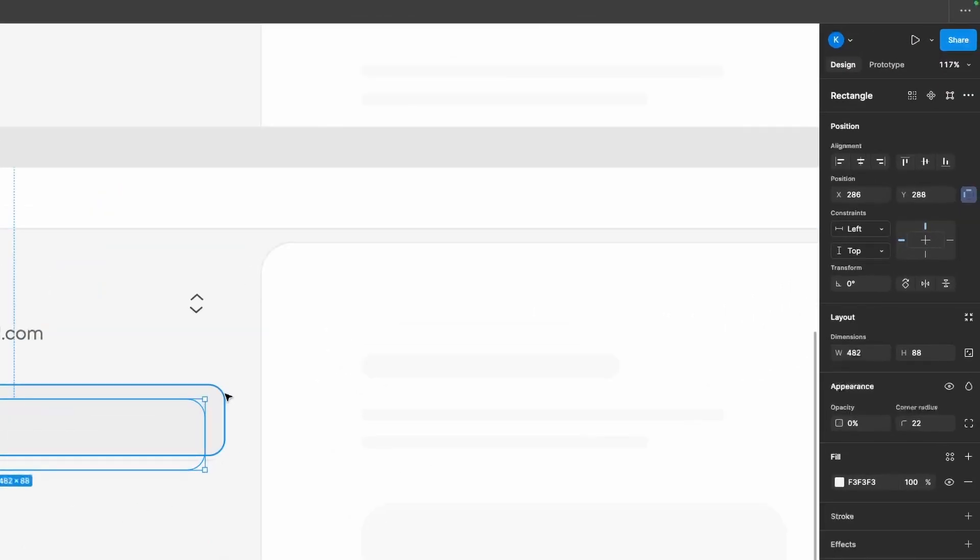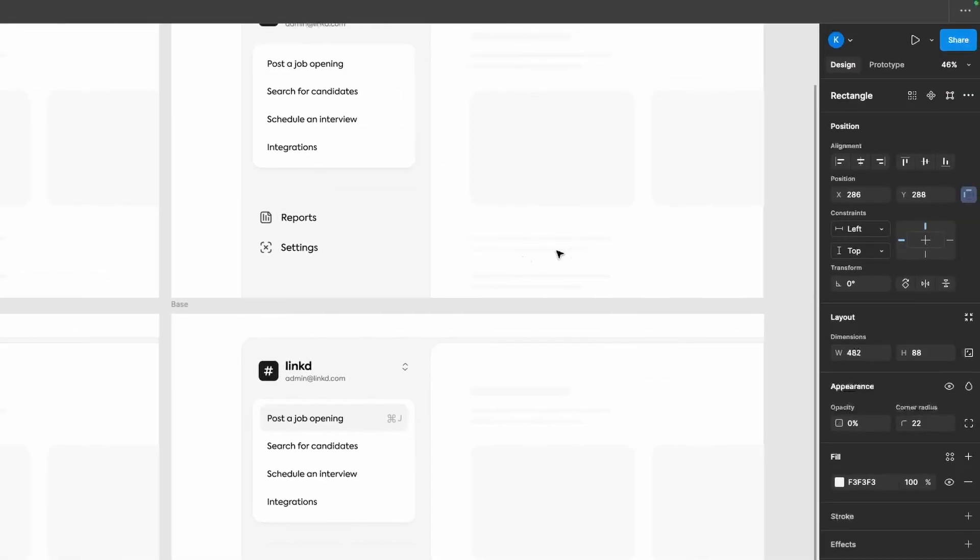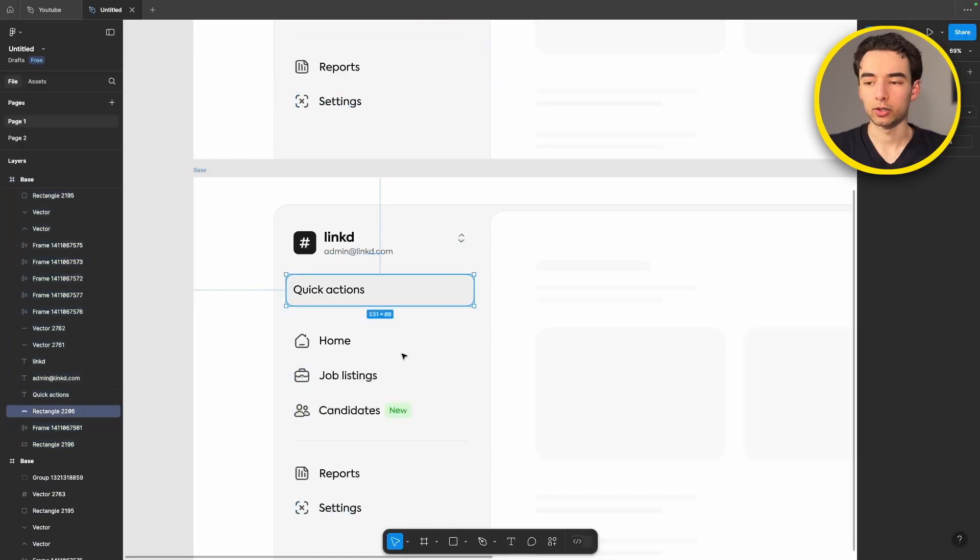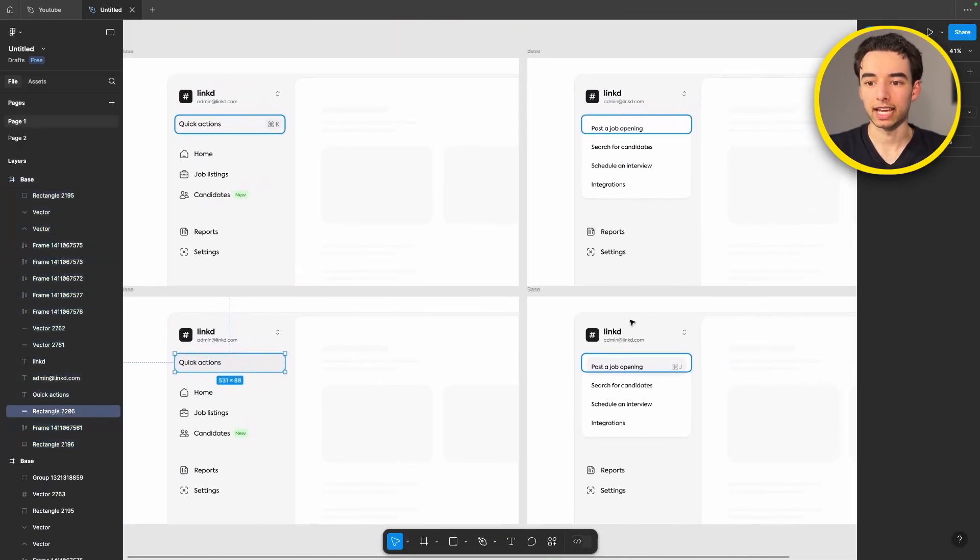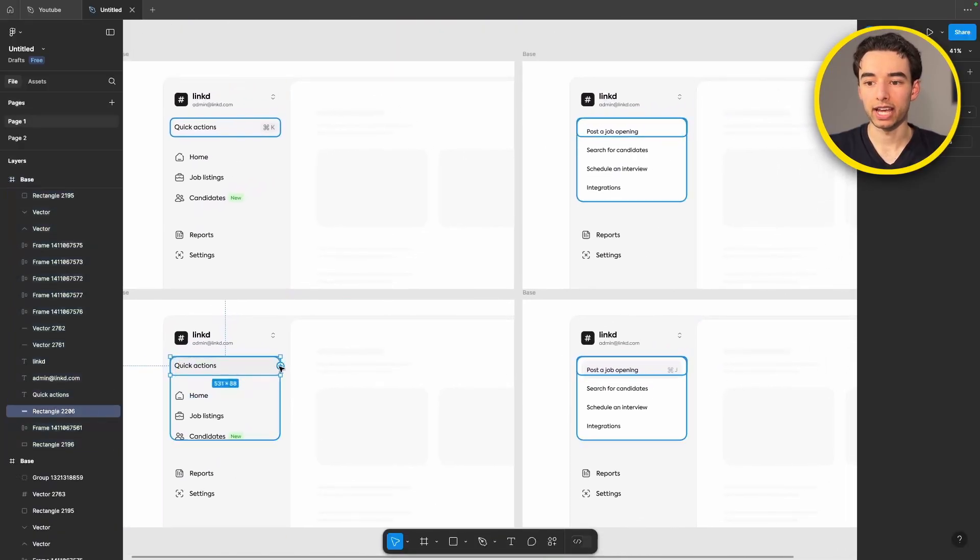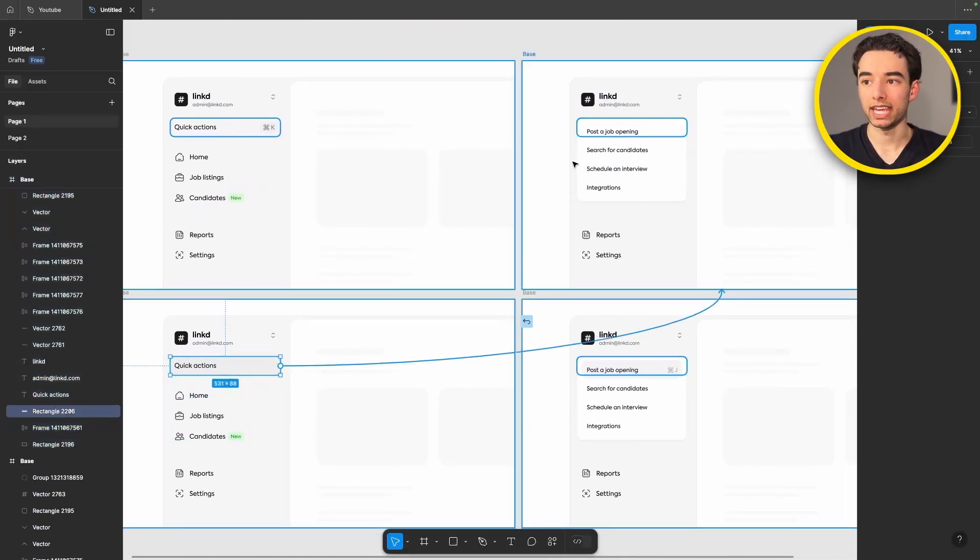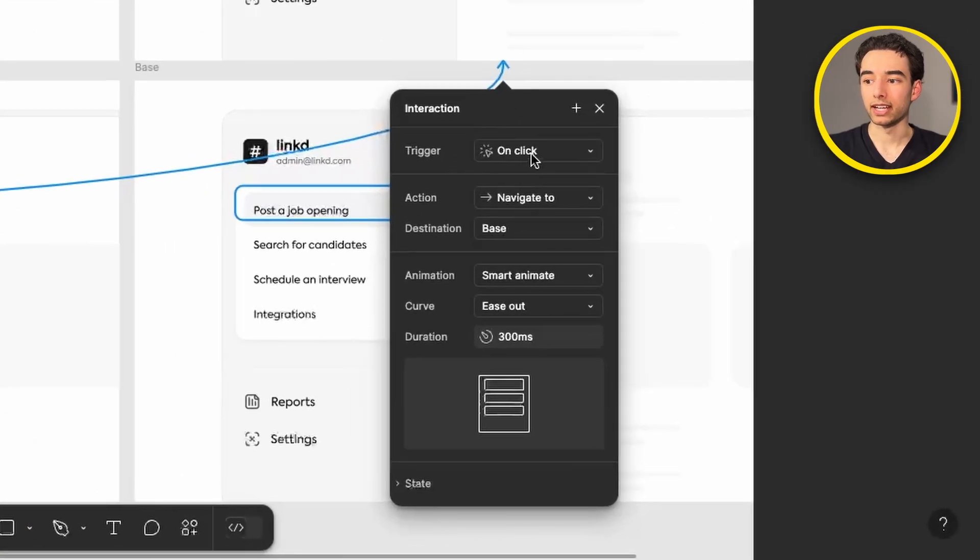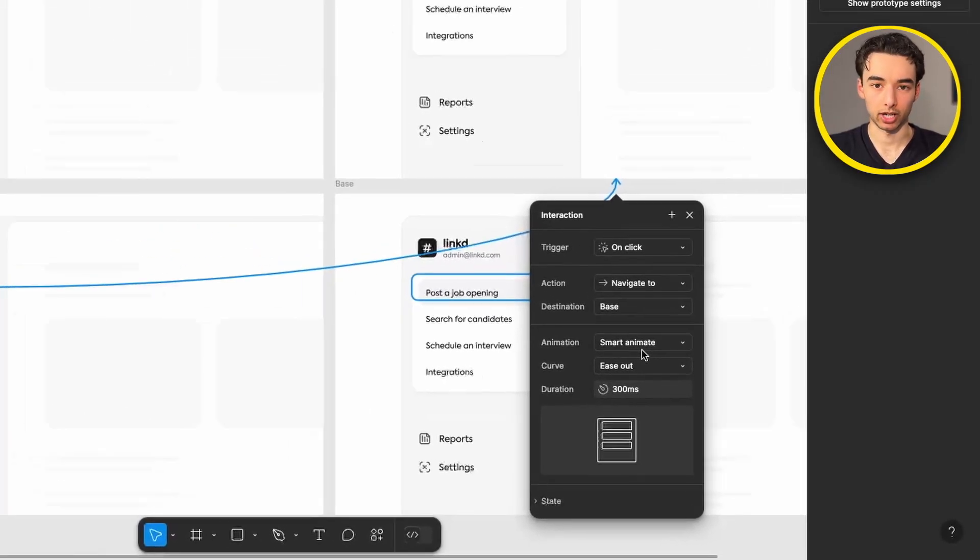So let's switch into prototyping mode one more time. Come in here, grab our rectangle and drag a node from it to our next frame and we'll have the trigger on click and the animation be smart animate.